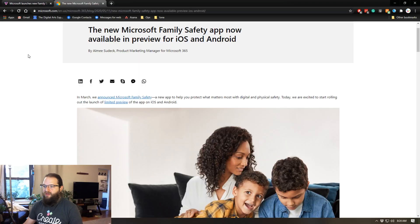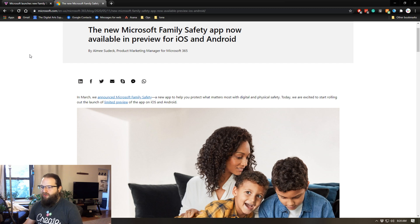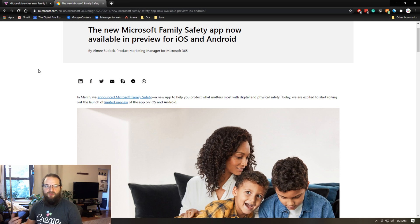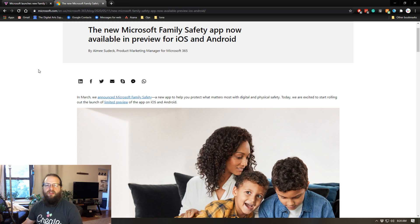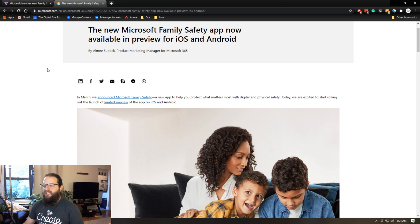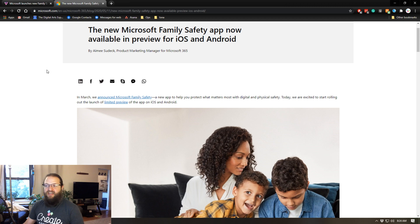The new Microsoft family safety app is in preview for iOS and Android. This has been around for a little while and it's had great features. You could set time limits, you could set content blocking, all that kind of stuff that you would normally see with parental controls. But the update has redesigned their interface and included some new features.